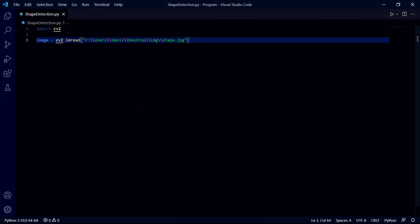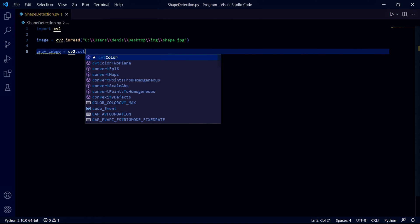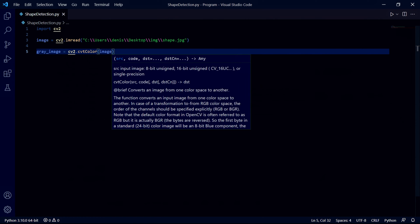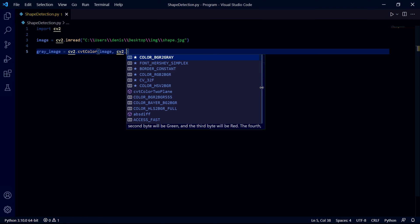After this we need to convert our image to a grayscale image using the cvtColor function. In here we pass our image and then the conversion we want which is cv2.color_bgr2gray.